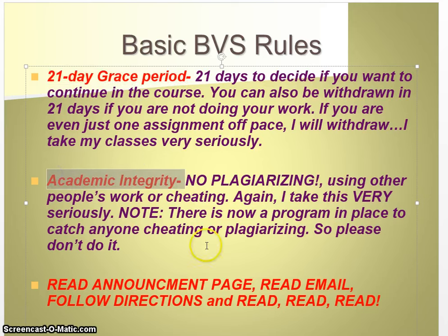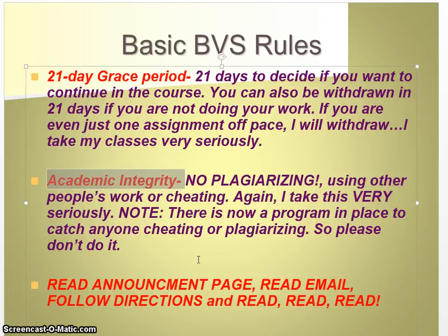Academic integrity. This is probably one of the most important things that I want you to take away today. There's absolutely no tolerance for plagiarism. Please do not use other students' work. Do not copy and paste from the internet, and do not copy and paste information from the lessons themselves. If you're answering questions, you need to make sure you're putting things in your own words. If you're having difficulty with that, please reach out to me and I'll be happy to help you.